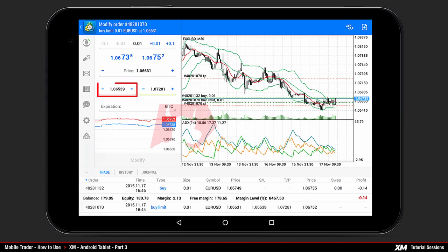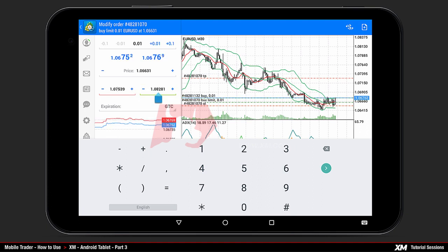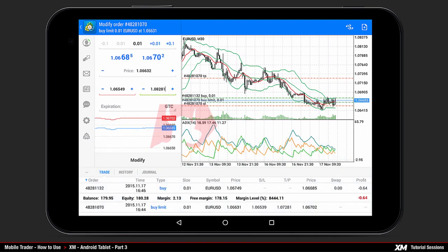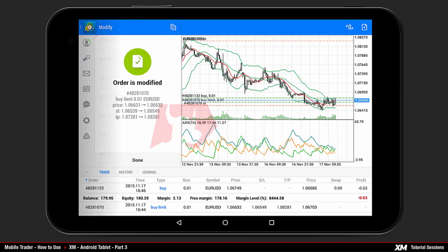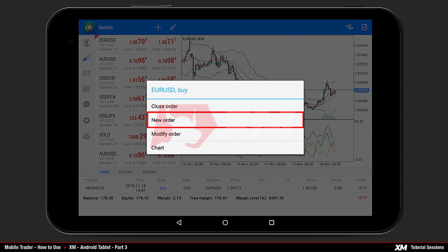By clicking stop loss you can modify the stop loss position. Using the same method, click take profit to modify the take profit position. After all modifications have been made, click modify. The next option in the mini action window is new order.